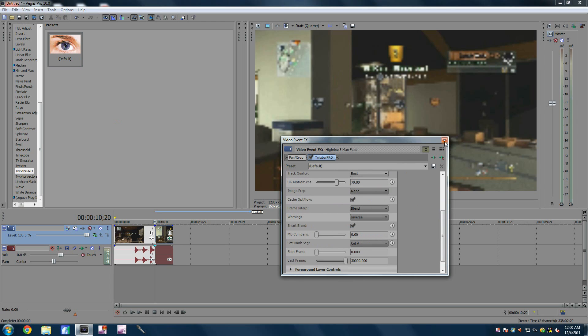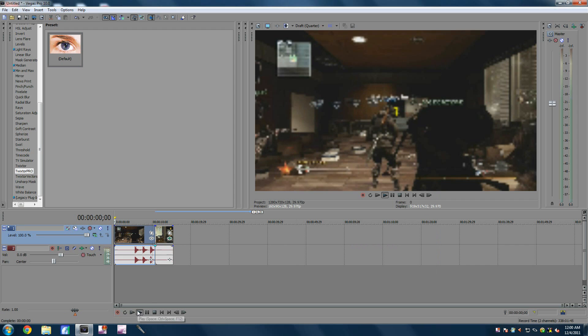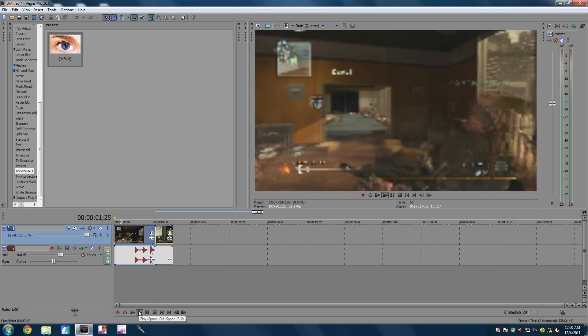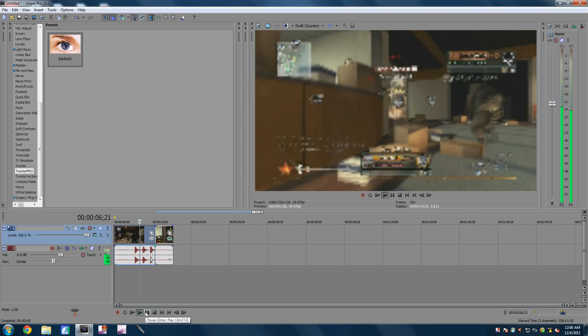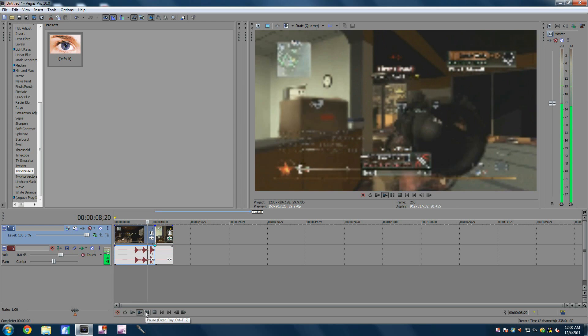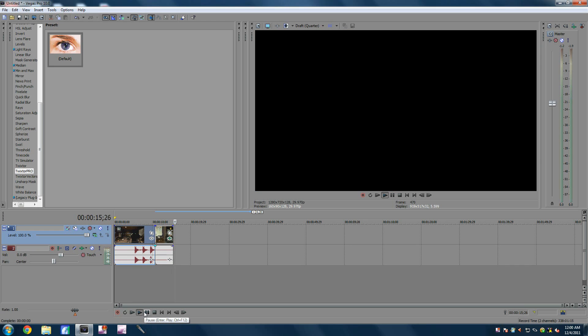That's pretty much it. And to show you guys that it does work — the computer is unresponsive for a moment — and it should have the Twixter. There we go. You can see it somewhat.